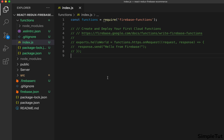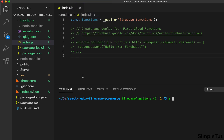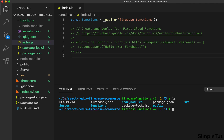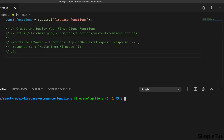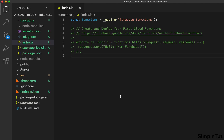We need to install a few dependencies. Open a new terminal in VS Code, navigate into the functions directory with 'cd functions', and then run 'npm install express cors'. Hit return and let those install. Now that we've installed those dependencies, we're ready to create our Express app.